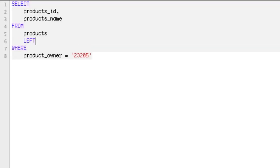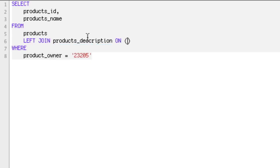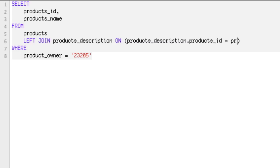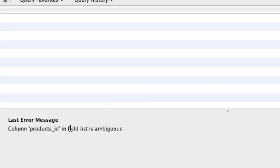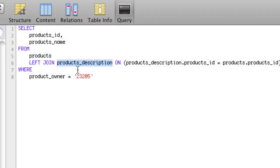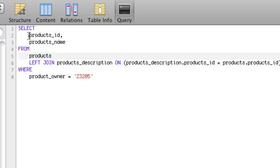To do the left join, we write: LEFT JOIN products_description ON products_description.products_id = products.products_id. If we run this, we get an error: 'products_id is ambiguous' — because both products and product_description both have the field products_id, so it doesn't know which one to pick. We fix this by putting the table name and a dot in front of the column name.